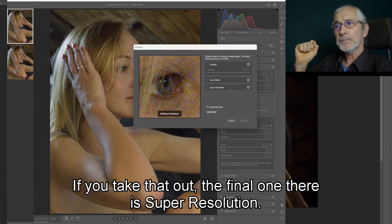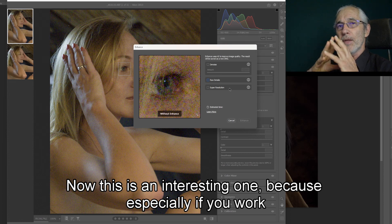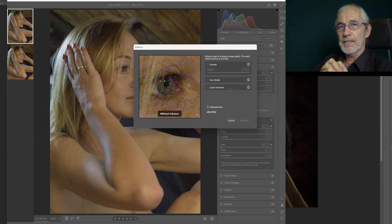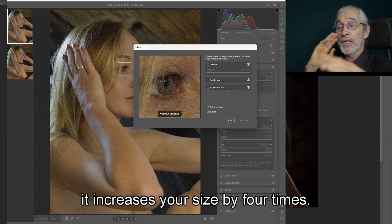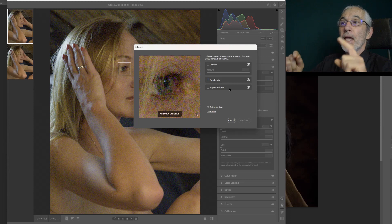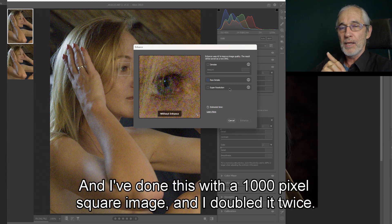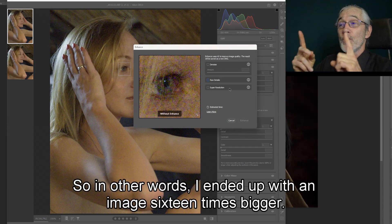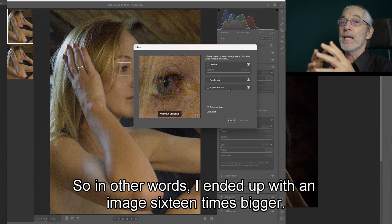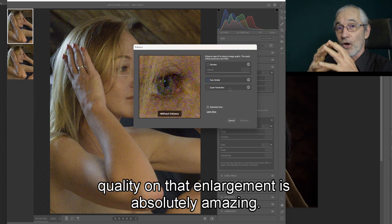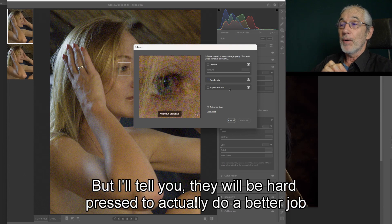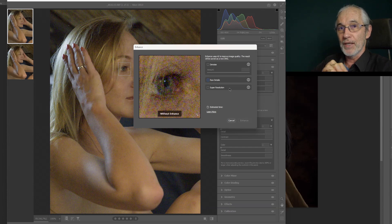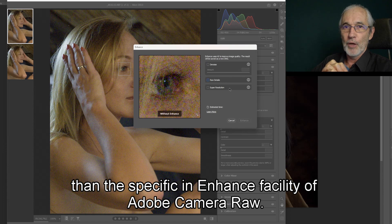The final option there is Super Resolution. This is an interesting one, especially if you work with designing textiles or some other applications where you might end up with a fairly small photo. It increases your size by four times. I've done this with a thousand-pixel square image and doubled it twice, ending up with an image 16 times bigger. The quality on that enlargement is absolutely amazing. There are custom-made software specifically for that, but they will be hard pressed to do a better job than this enhanced facility in Adobe Camera Raw.